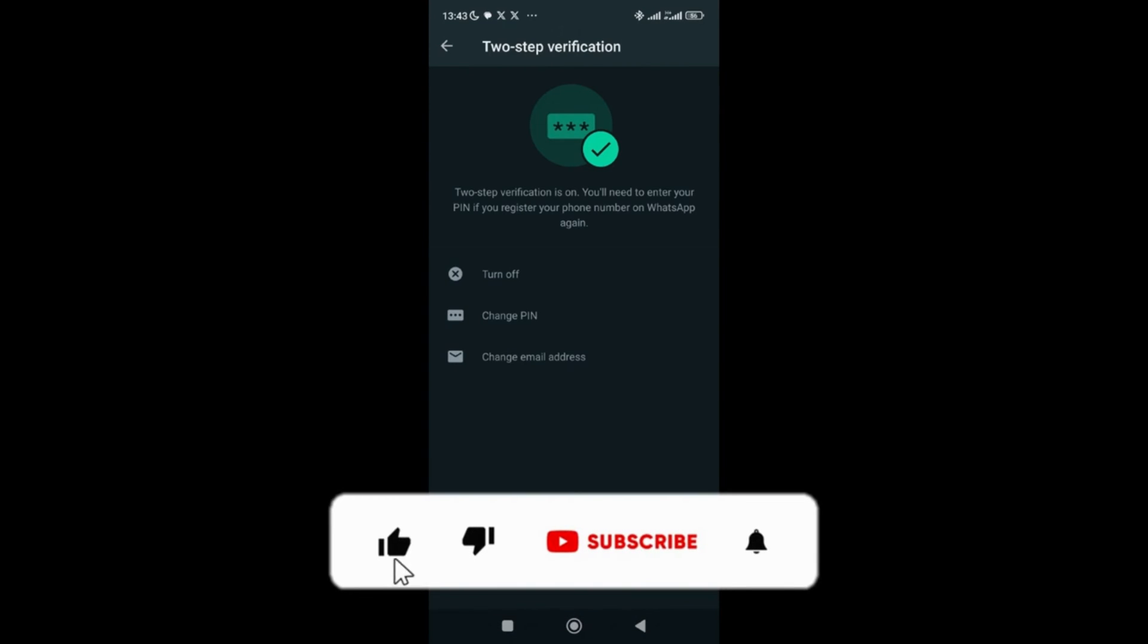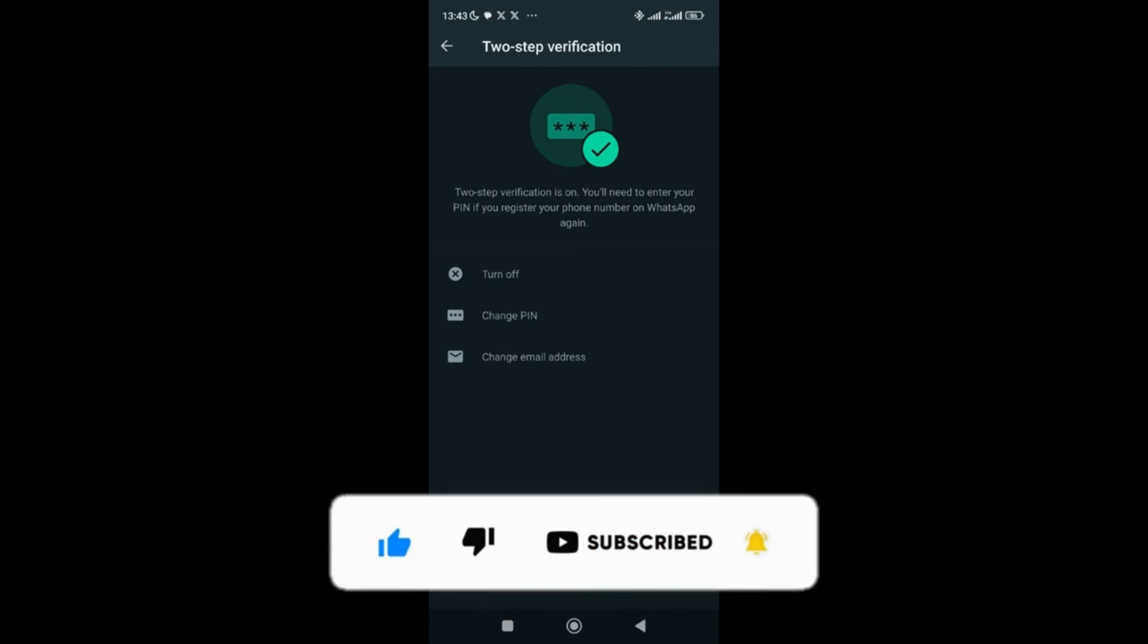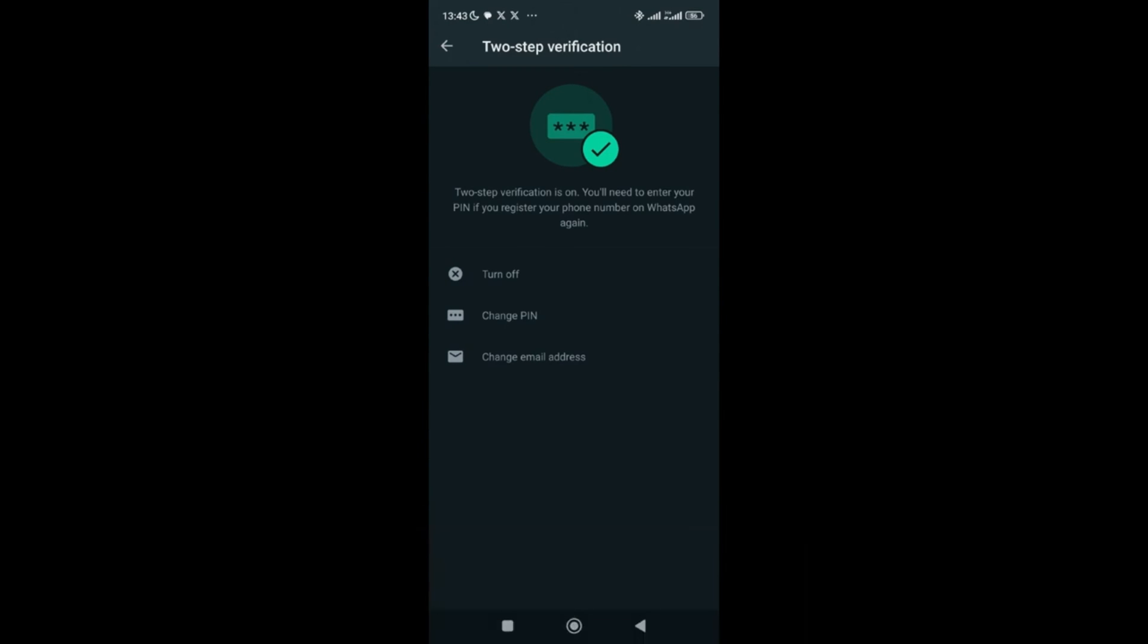So once you put in both the password, your pin, and this email address, if someone, for example, gets your WhatsApp code, which normally could be used to hack your WhatsApp or maybe gain access to your WhatsApp, it will ask them for this pin, this six-digit pin, which only you know of. This is the reason why it is nice and advisable to turn on this two-factor authentication, which means two-step verification on your WhatsApp.